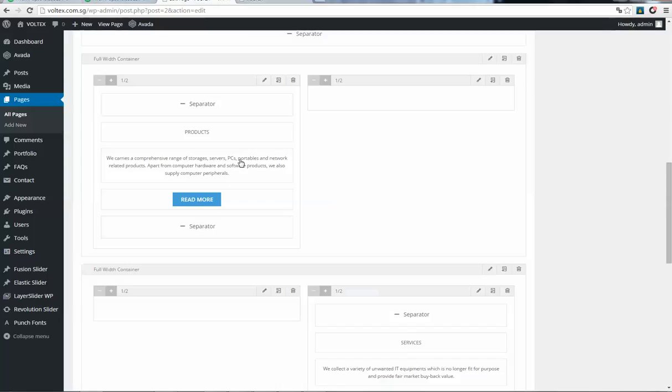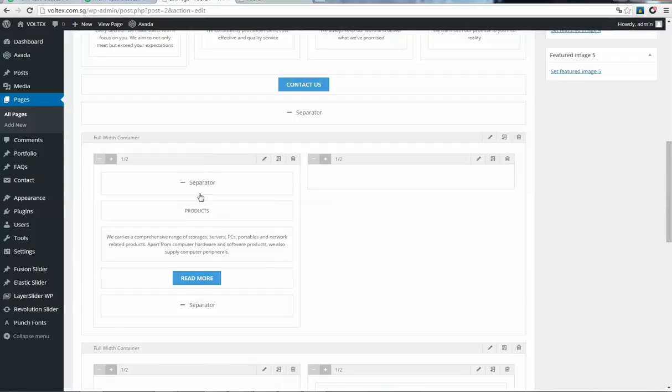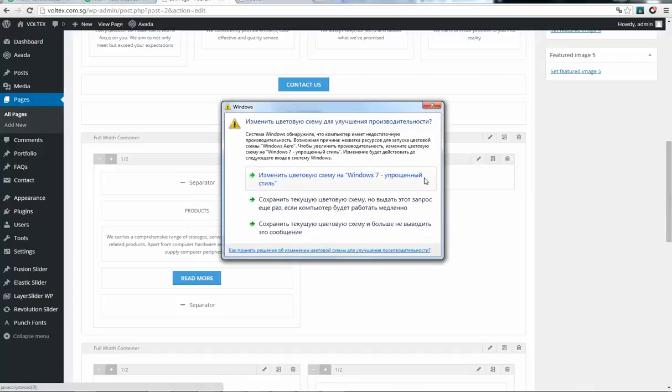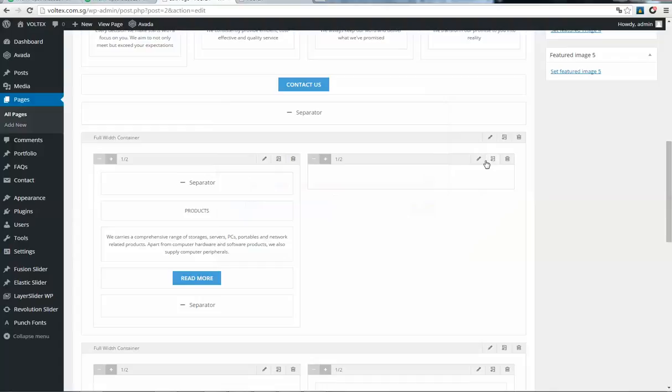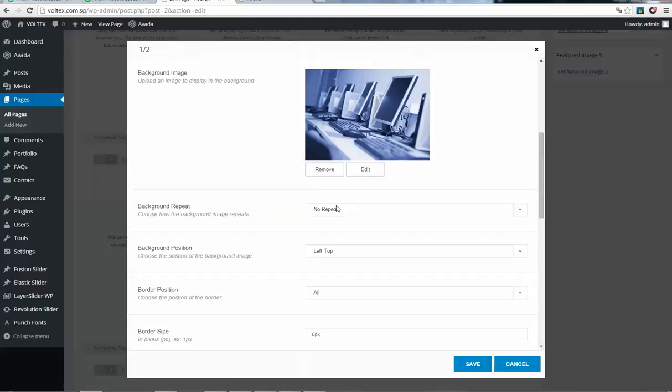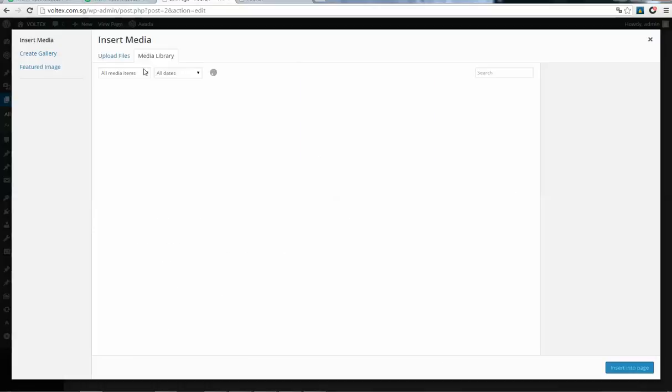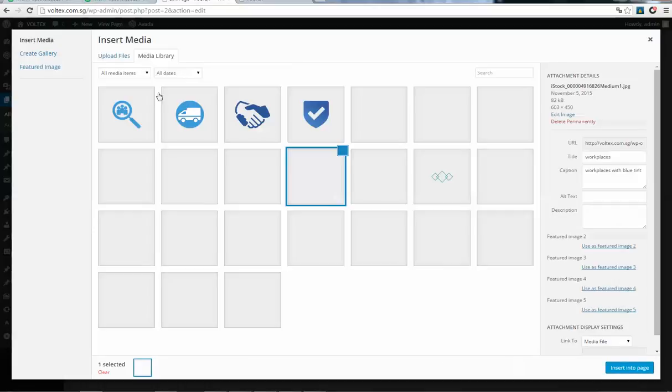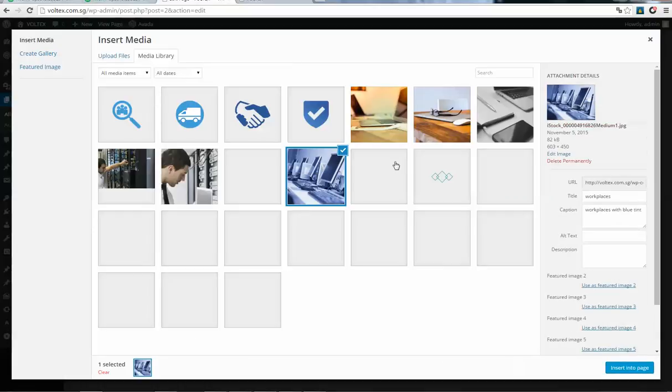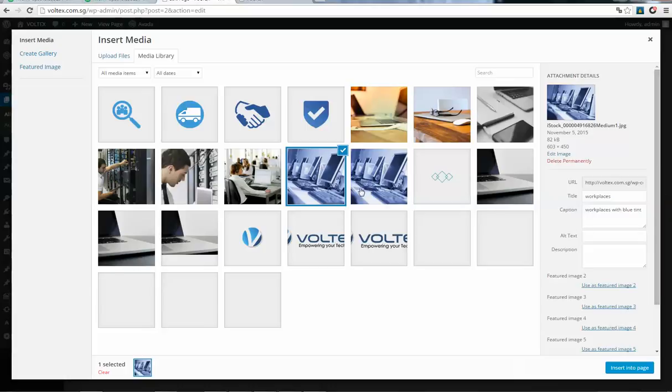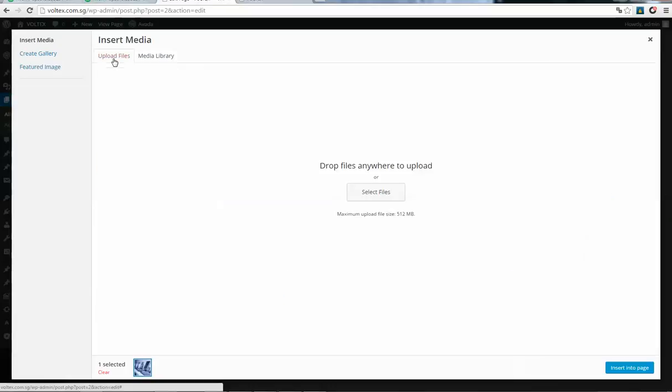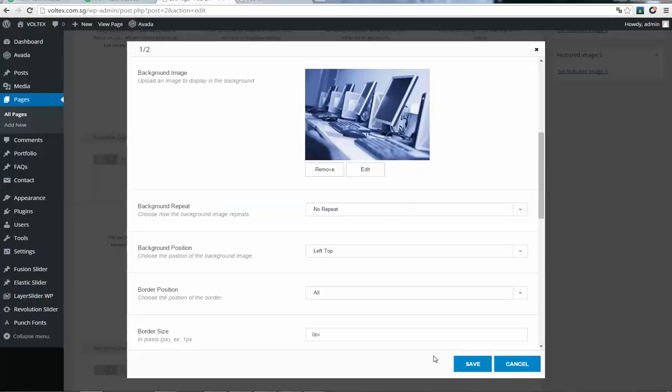Here is the products section, so this image is here. We need to click on the edit element. Here is your image, so you can press edit, select a new image from your library or upload file, and after you click save, the image will be changed.